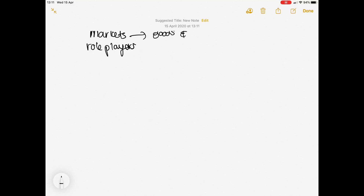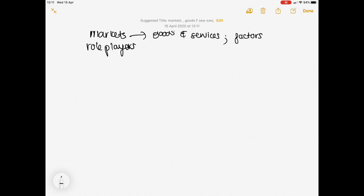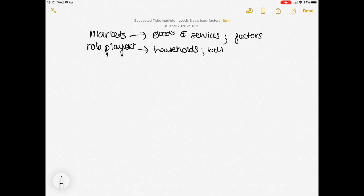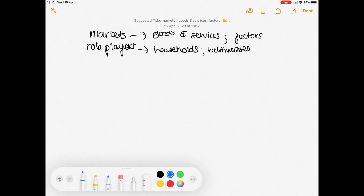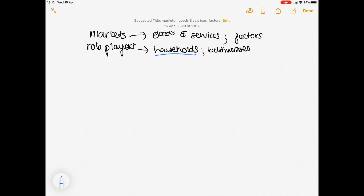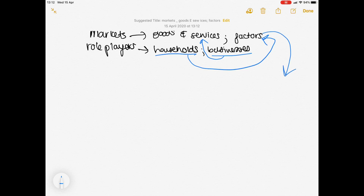Your markets — you get two markets. You get the market for goods and services and you get the market for factors. Now, remember your factors of production. Your role players at this stage are going to be households and businesses. Remember, your households are the owners of your factors of production. Your businesses use these factors of production to provide goods and services.